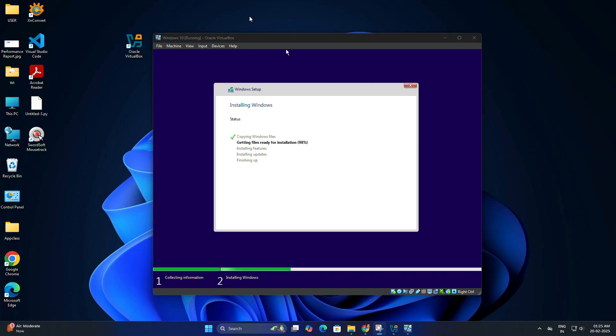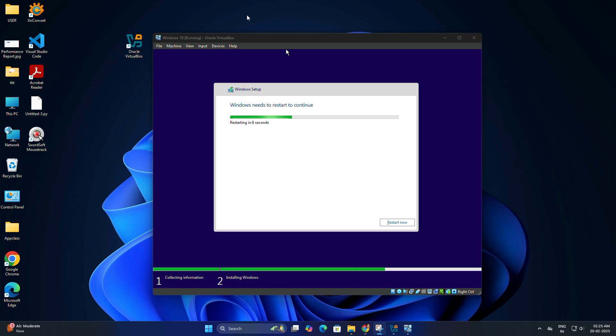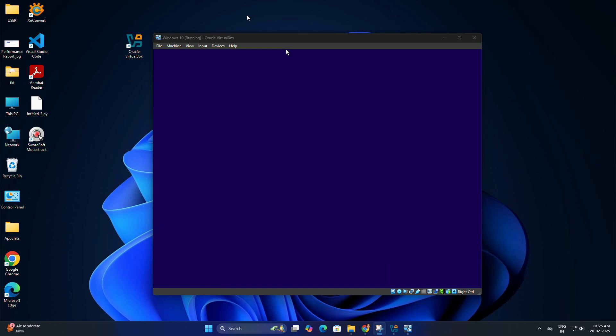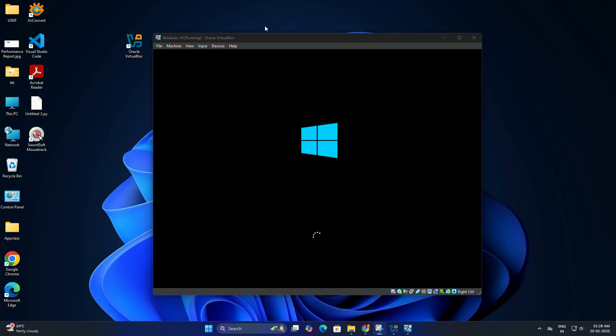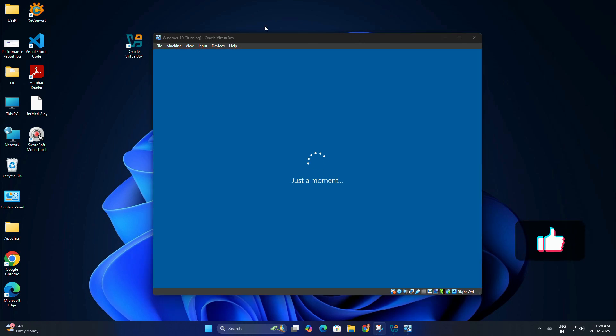The installation will now begin. This process can take some time, so relax and let it complete. While Windows is installing, let's take a quick break. If you are enjoying this guide, don't forget to give the video a thumbs up.